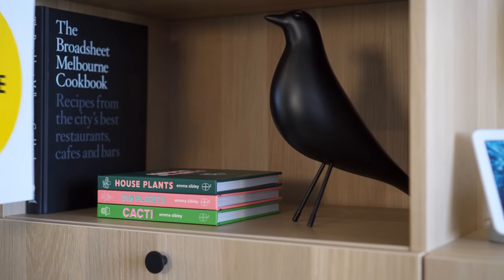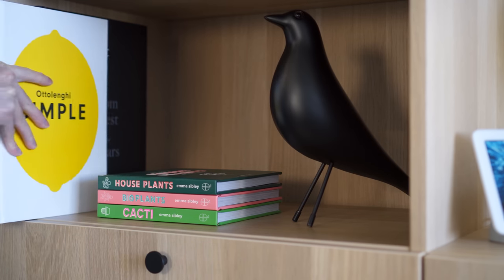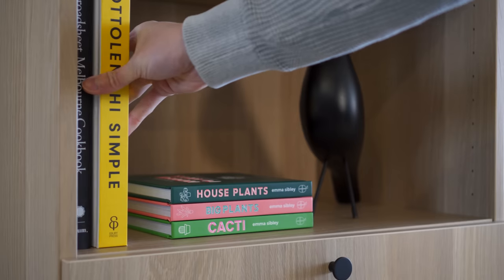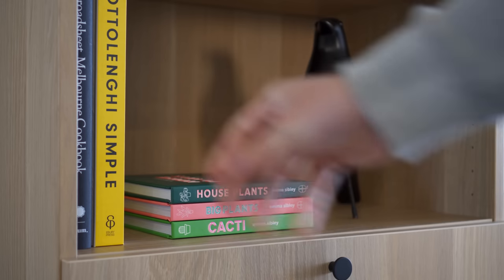On the bookshelf, I've placed some cooking and plant care books, which also helps to add a pop of color.